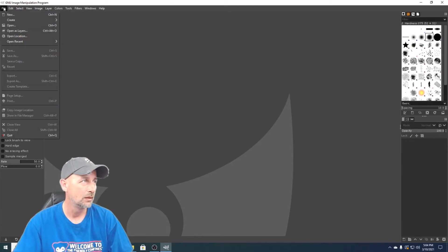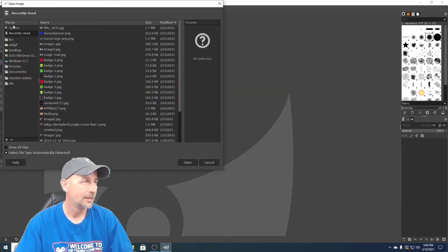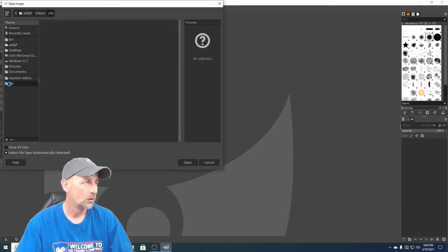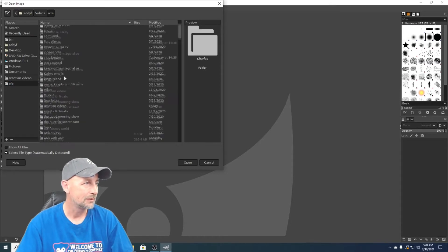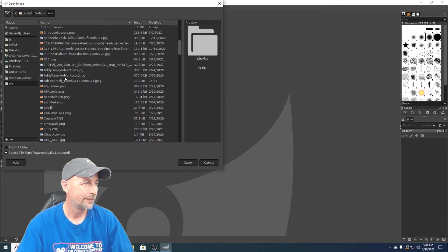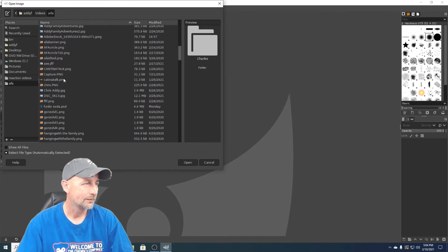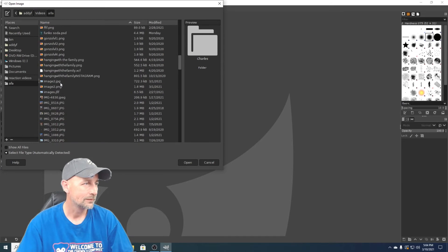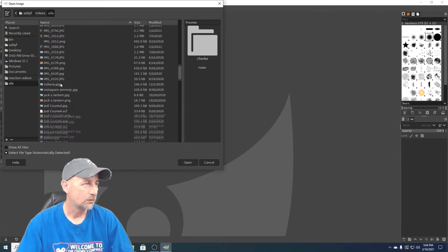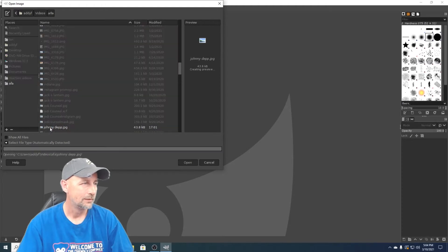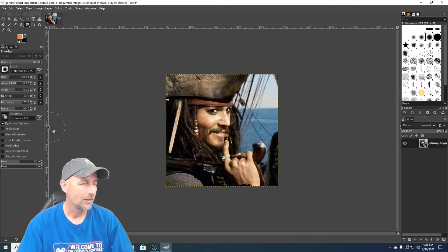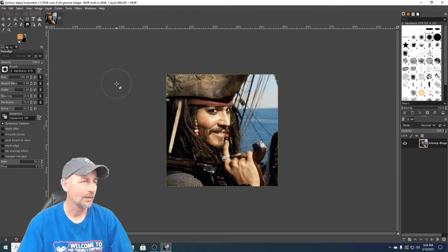So the first thing we're gonna do is we're gonna hit file, we're gonna go to open, and then we're gonna find our image. Right, and right there it is. Okay, so this is our image.